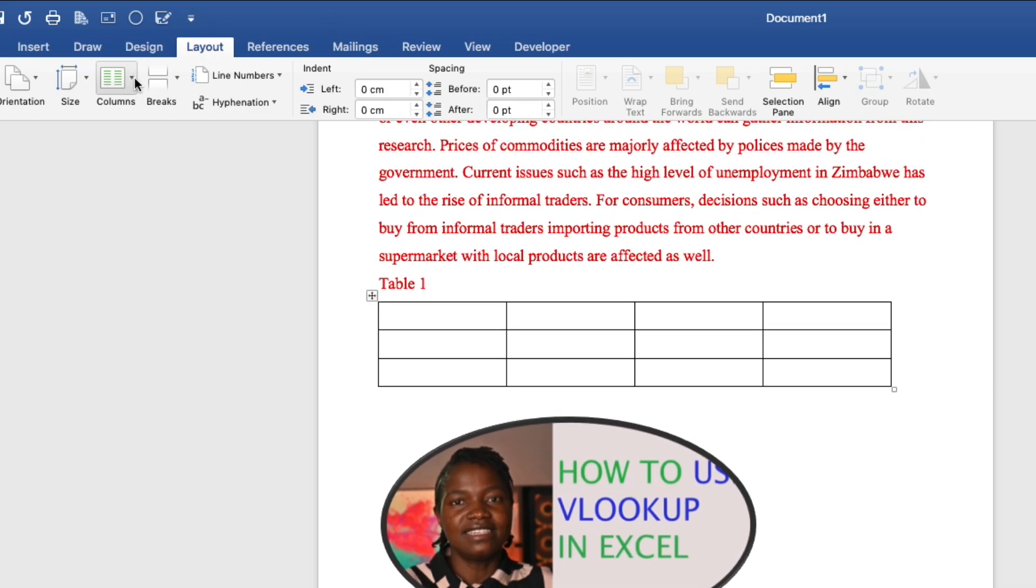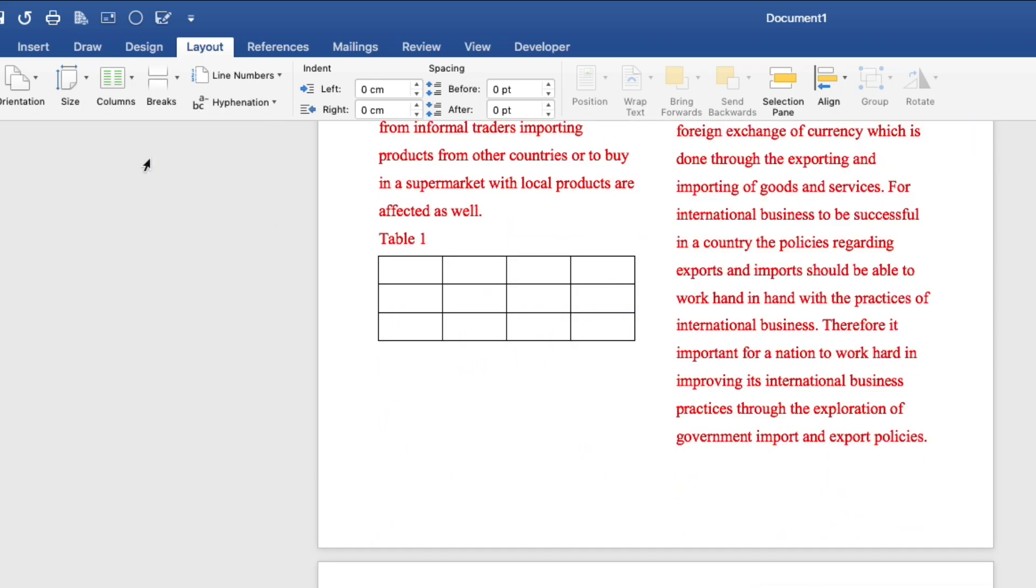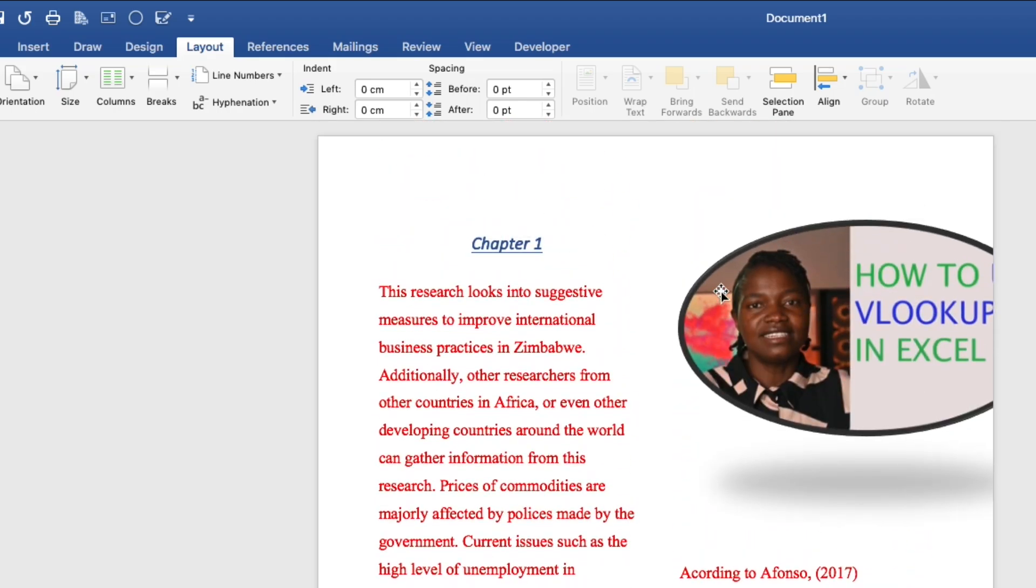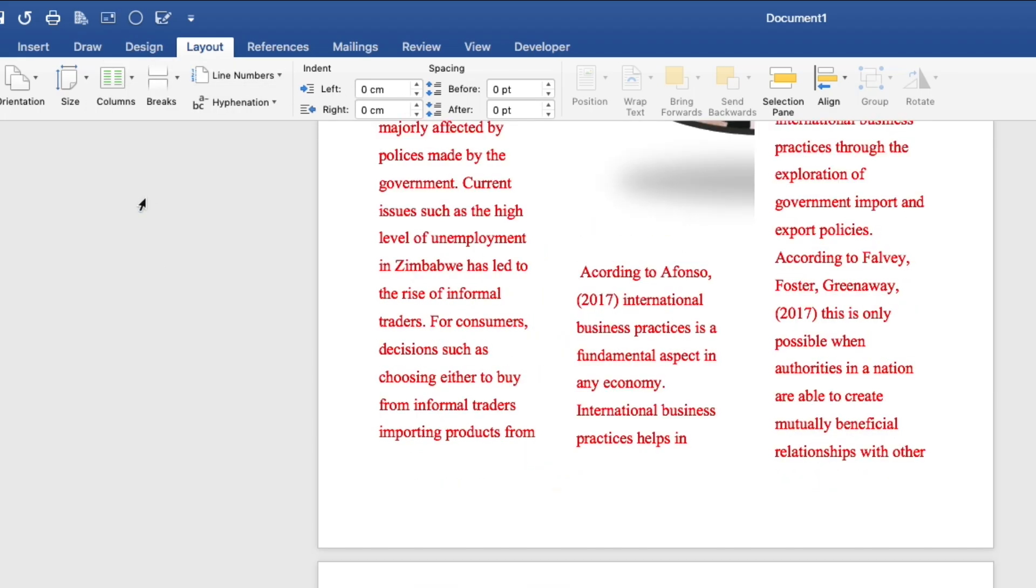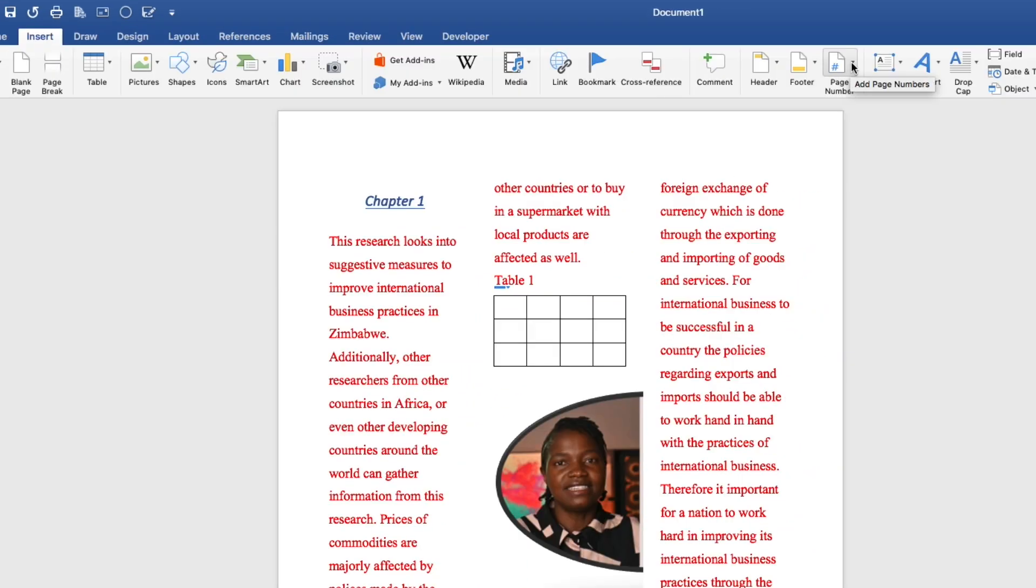You can also go on columns. Right now, it's on one. You can select two. And as you can see, there are two columns now in our document. You can go back and put three columns. As you can see, there are three columns now in our document.